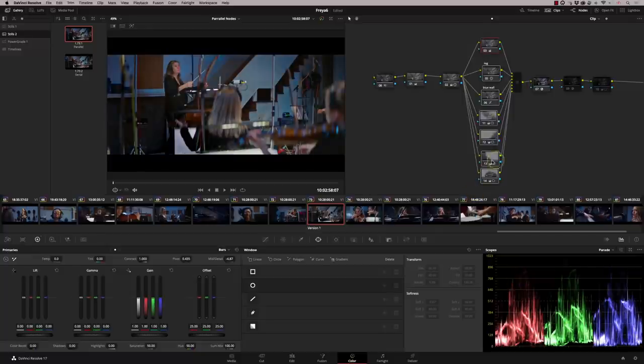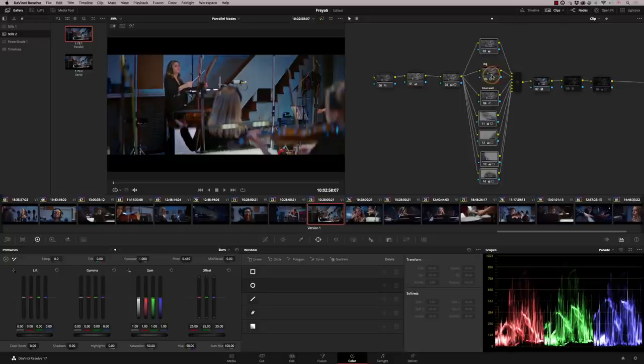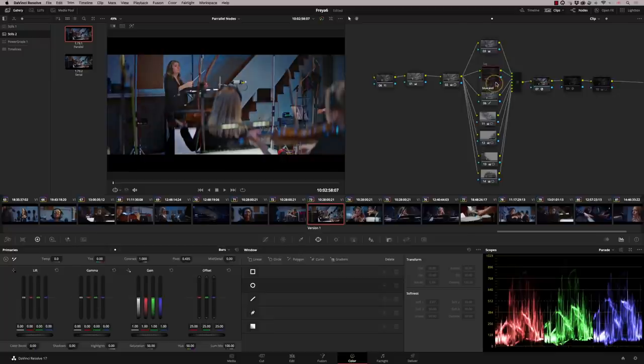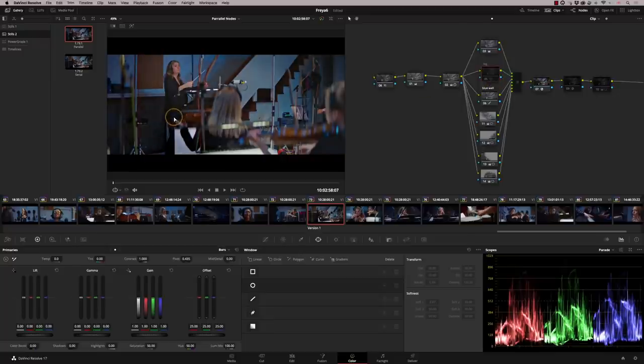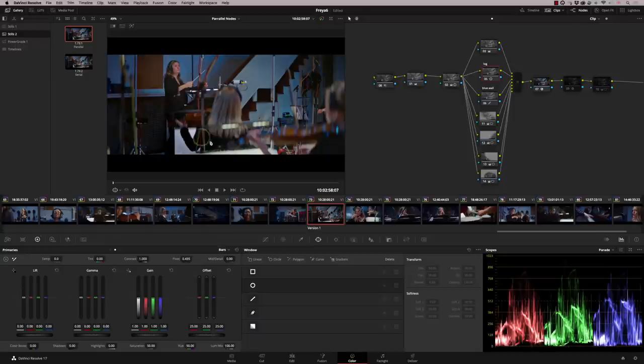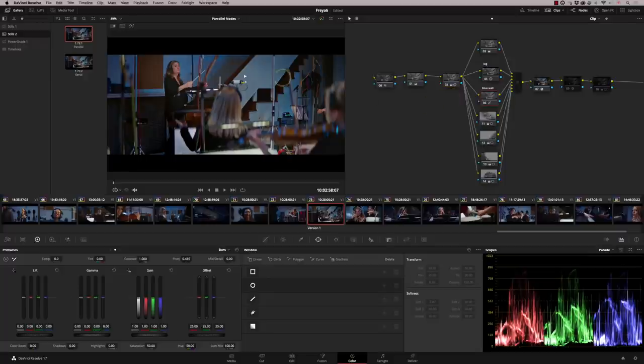So what's actually going on here, this node is just giving us a little bit of extra work in the primaries. This node is doing some log work. If I switch this one on and off, you'll see that I'm picking up some detail in the shadows, and just adjusting the color to get the blacks right. This node here is affecting the wall at the back.